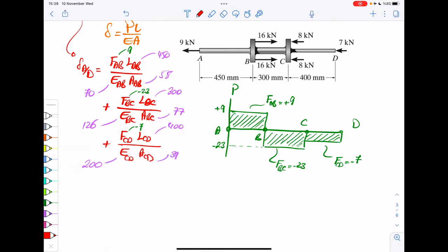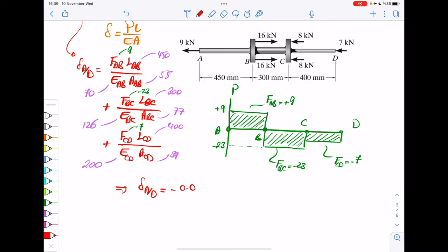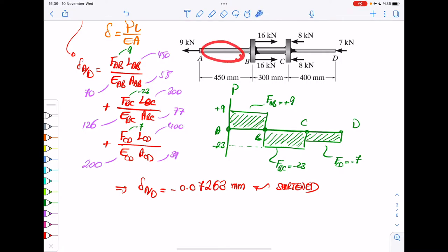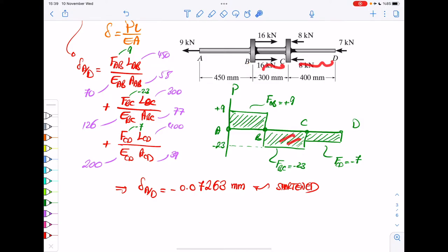Including all of these forces, you get delta A over D to be minus 0.07263 millimeters. Pay attention that this is a minus, meaning the whole sample altogether is shortened. In the AB part there is extension, but in BC and CD sections there is compression. Since those minus parts outweigh the plus, the net result is negative.